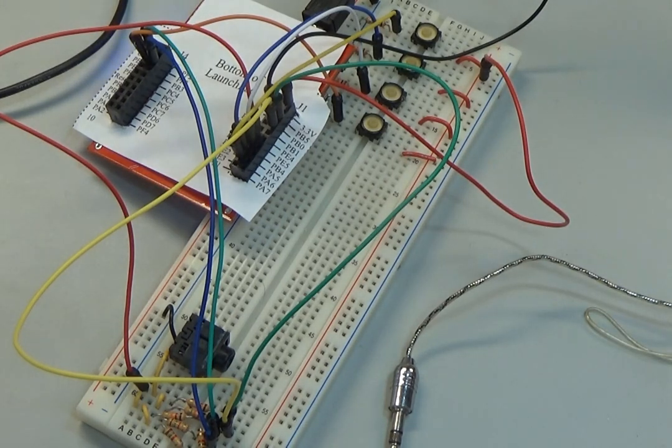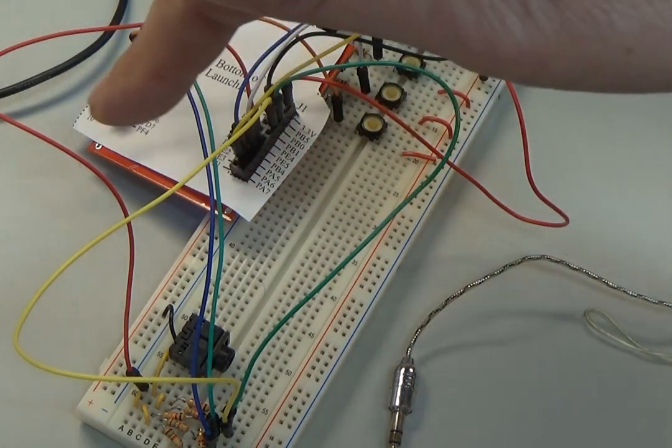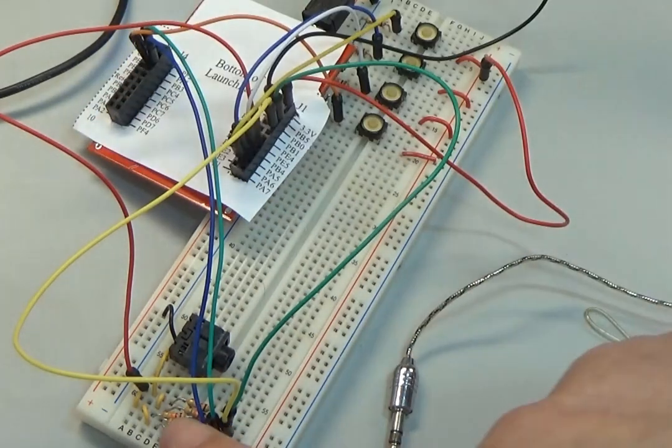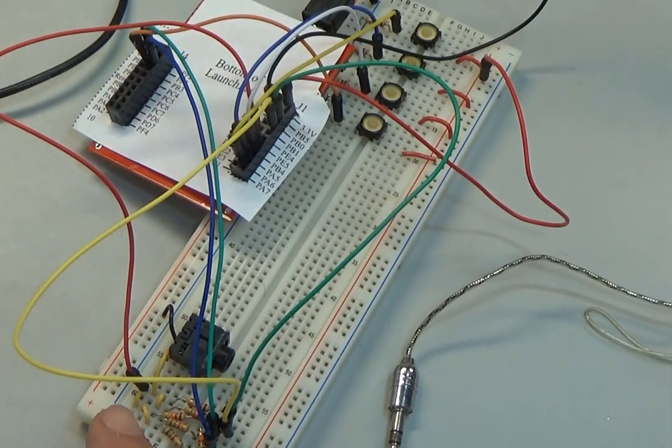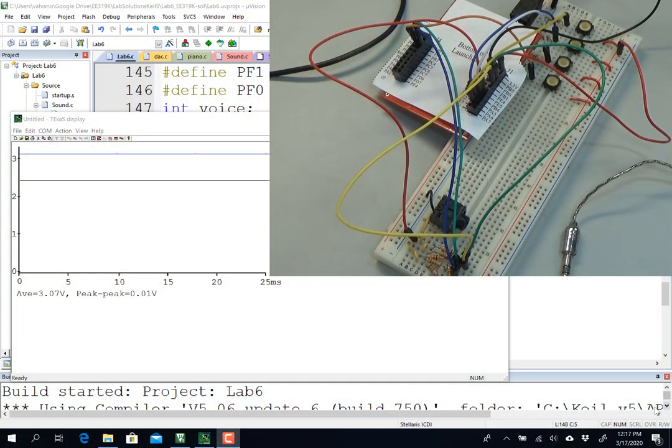Okay, I have PD3 here tied to my analog output, and my program is running.